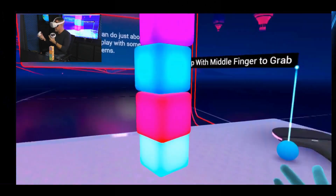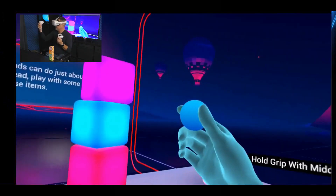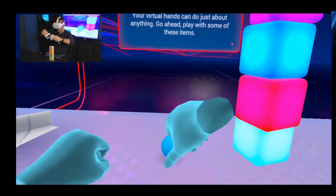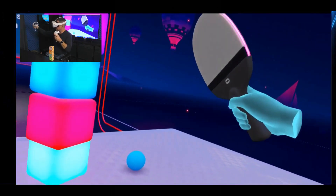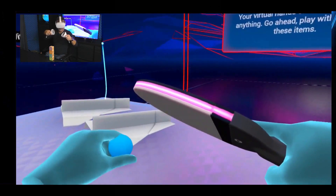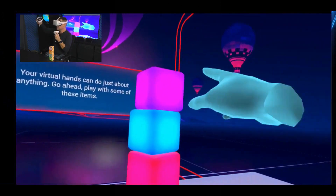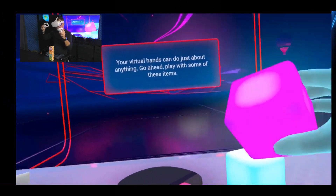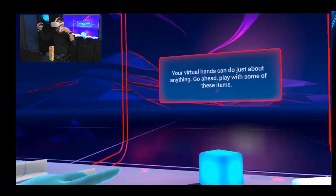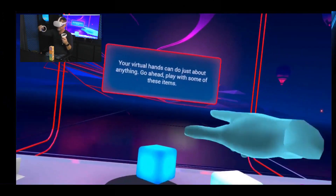Now let's assume that I am a doctor and I actually want to learn how to perform surgery. I could easily, instead of taking a ping pong ball, have a scalpel and be performing surgery. I could grab the patient and do what I want with it. The point is this — I have just created, a little bit on the clumsy side, but that being said, this is a training opportunity that's simulated completely in virtual reality. As we say, our virtual hands can do just about anything — go ahead and play with some of these items.